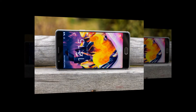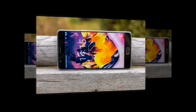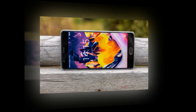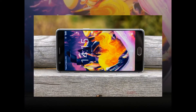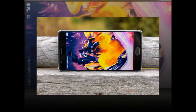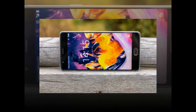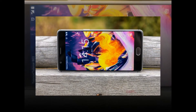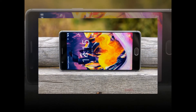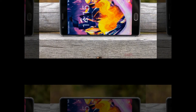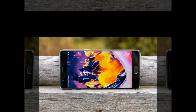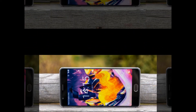OnePlus 3 and 3T's latest Oxygen OS Open Beta brings a ton of changes. OnePlus has released a new Oxygen OS Open Beta for the OnePlus 3 and 3T, iterations 13 and 4 respectively. It's a pretty extensive list of changes that have been done this time, too.